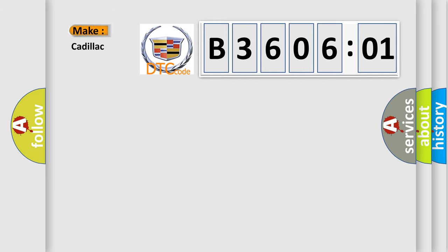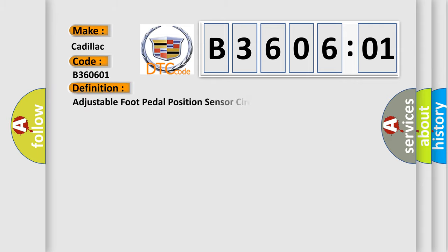So, what does the diagnostic trouble code B360601 interpret specifically for Cadillac car manufacturers?